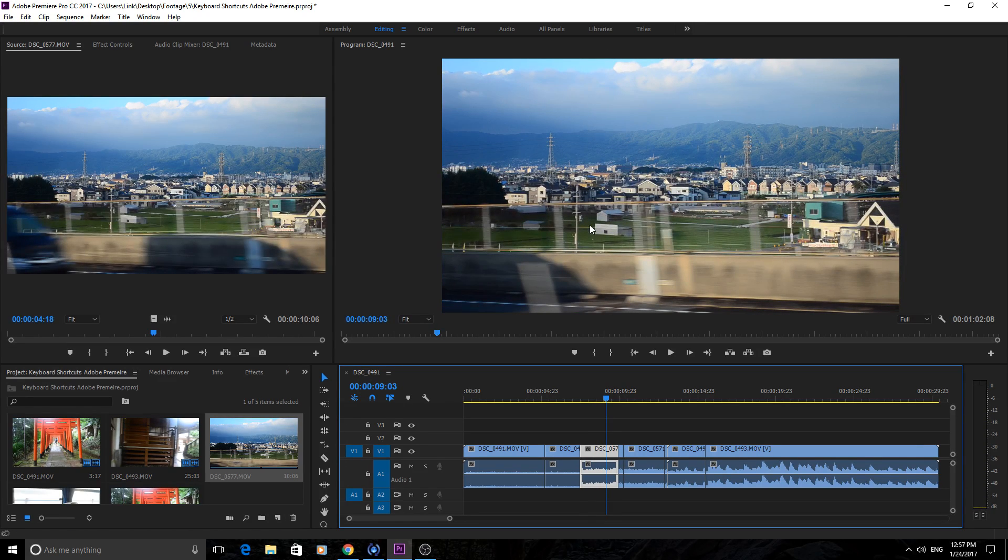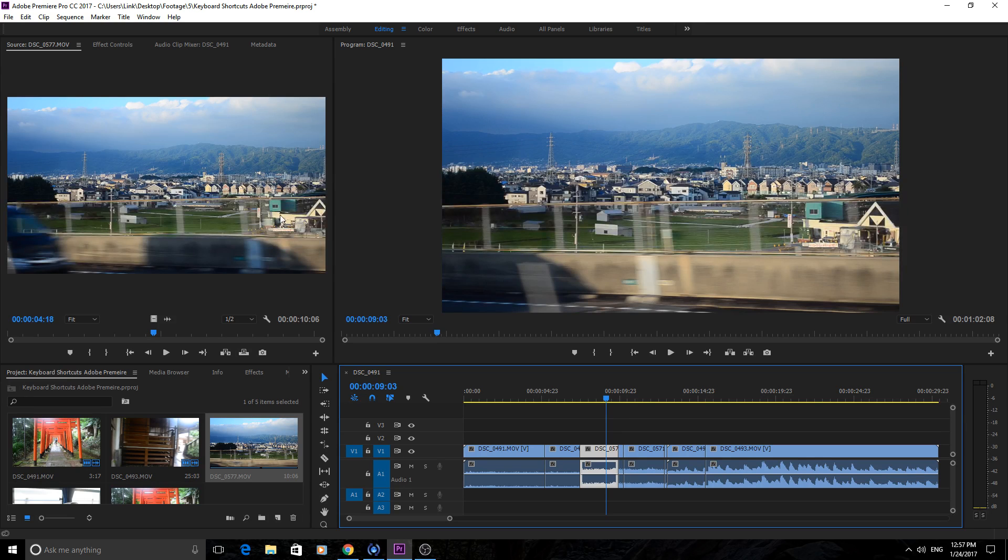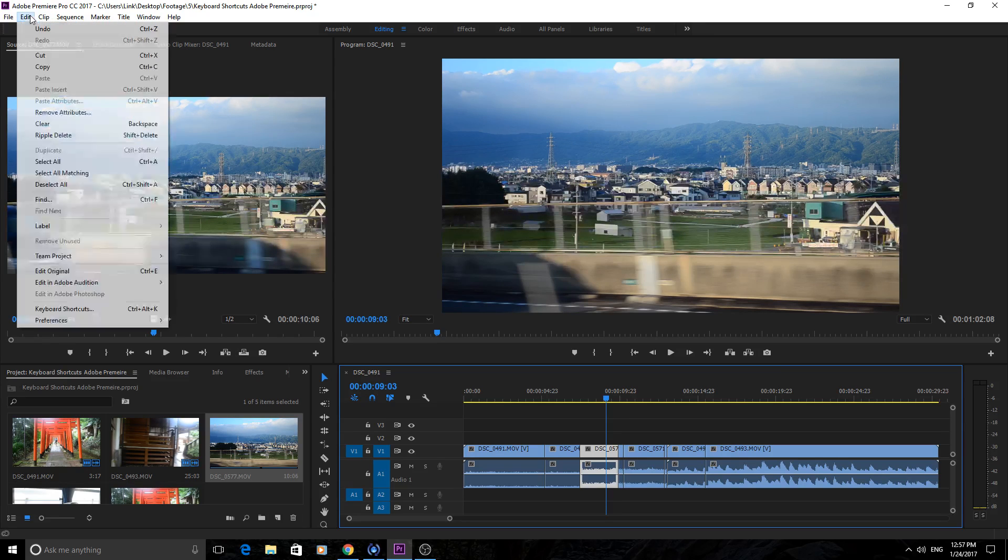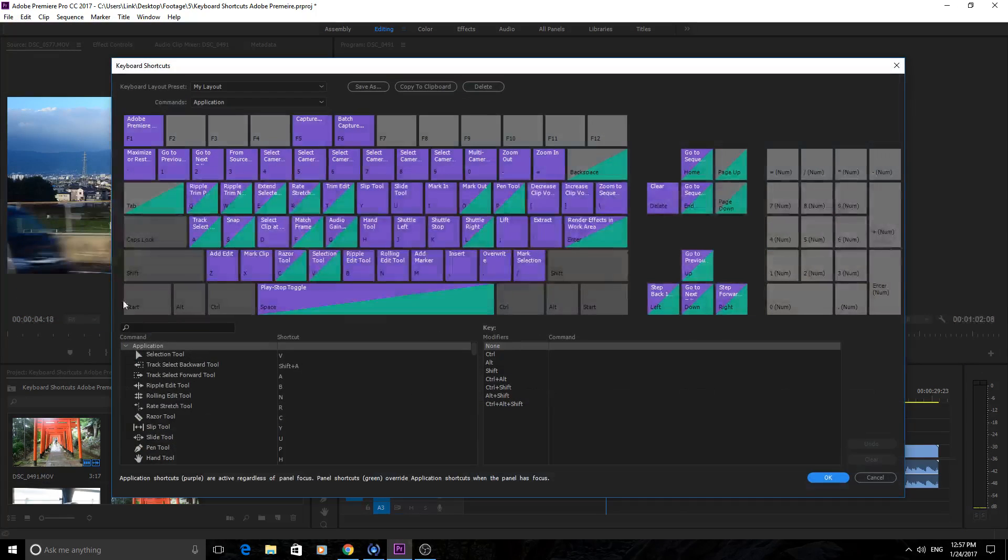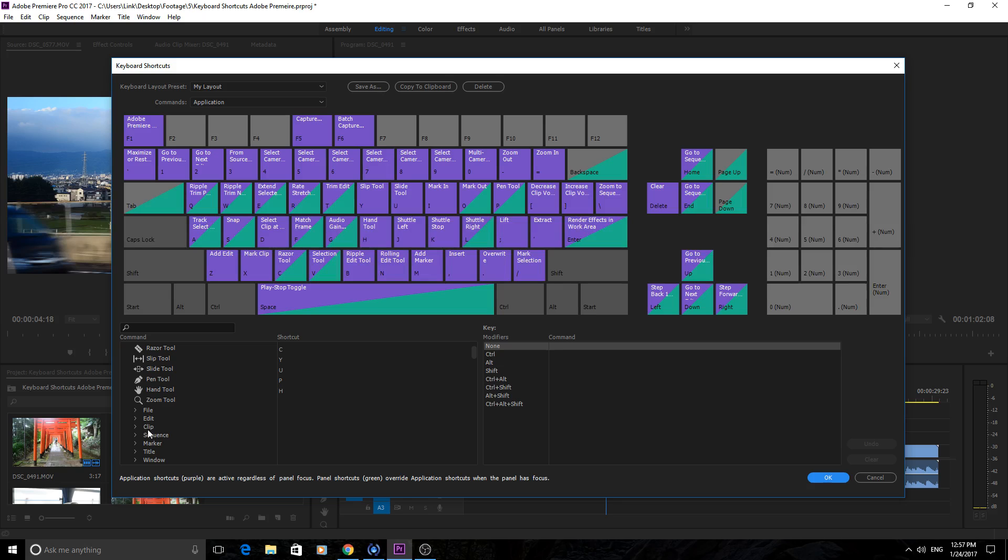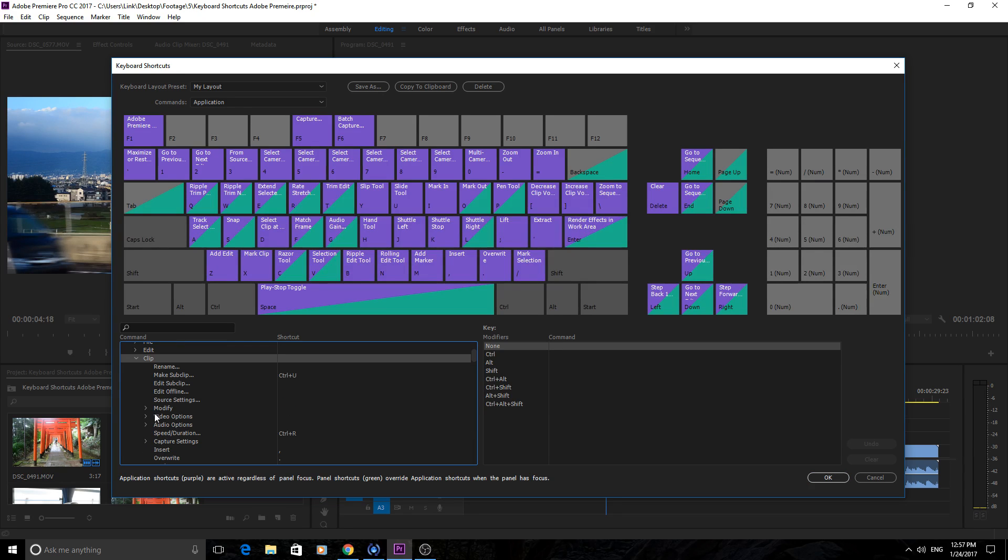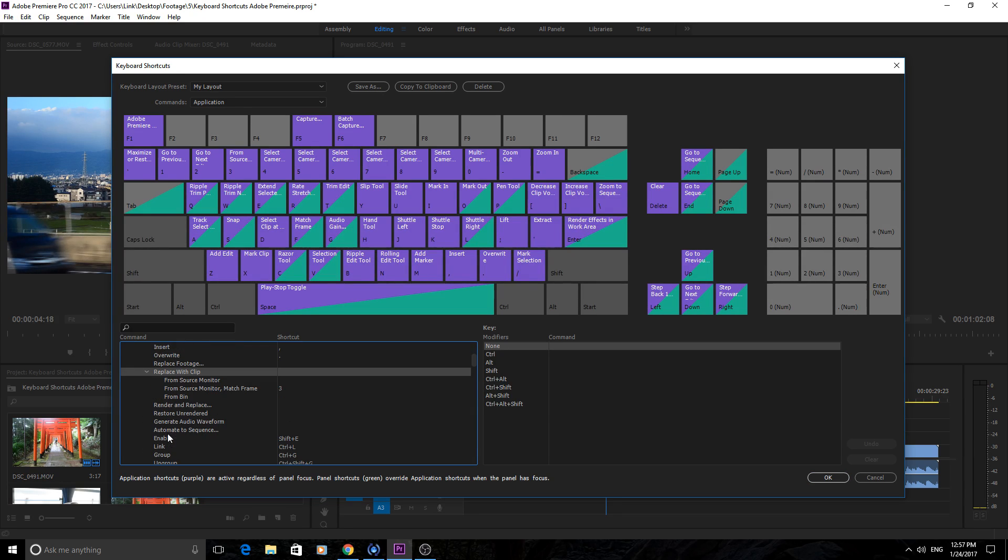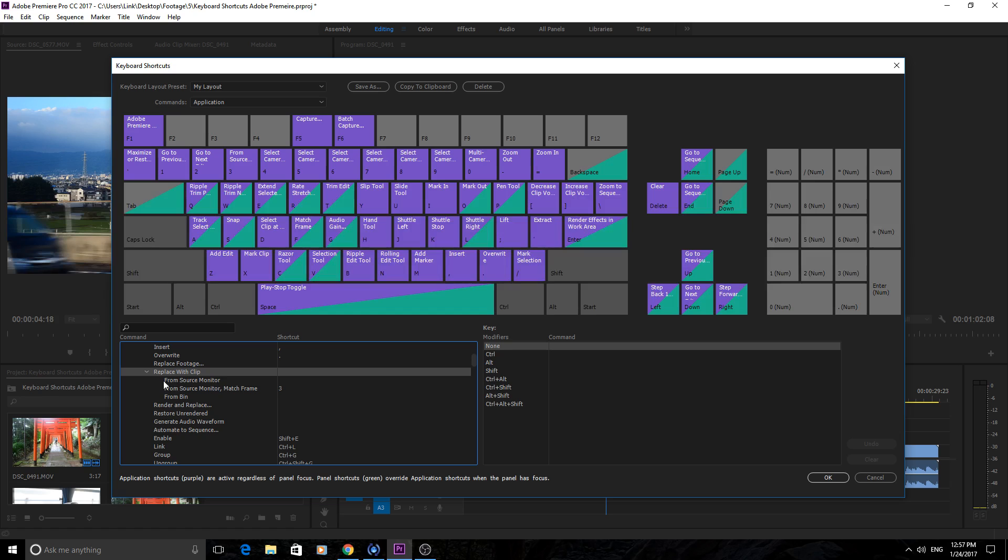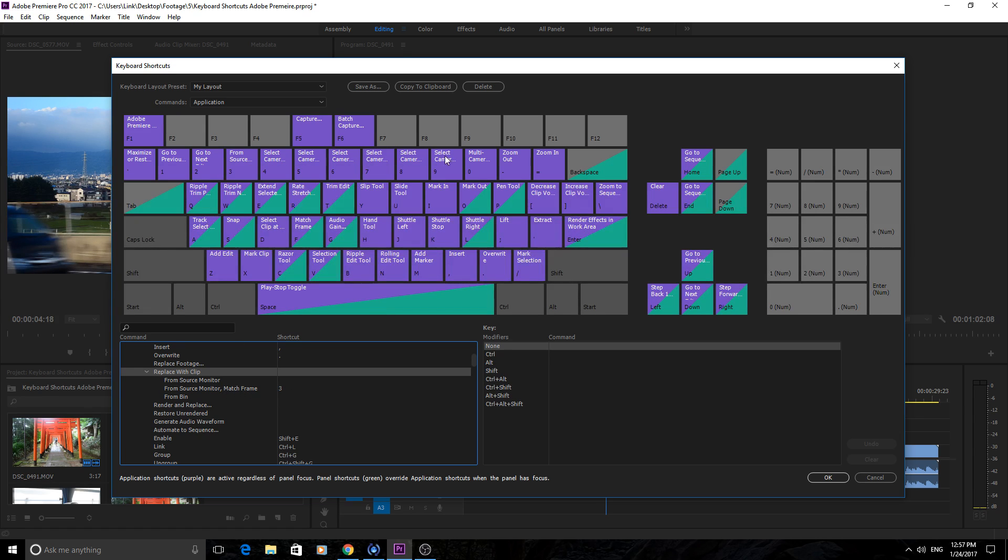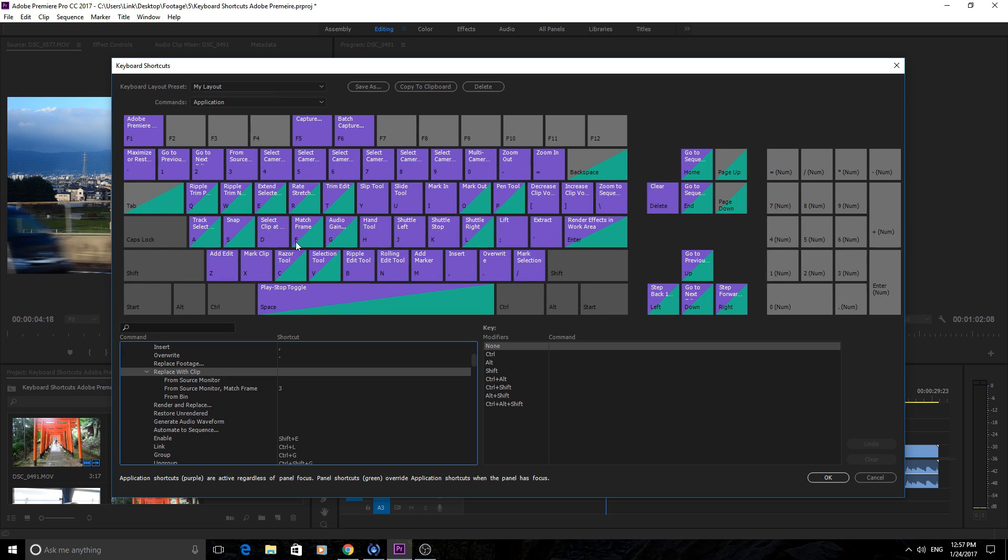If you want to find that, just go into Edit > Keyboard Shortcuts, and then it's under Application > Clip, and then go down into Replace Clip With and then From Source Monitor. My bad, Source Monitor Match Frame. This will make sure that it matches the frame to what you're viewing right here. Really great tool. I just bound it to three up here because all these select cameras I don't use, so they're all kind of just open game for me.